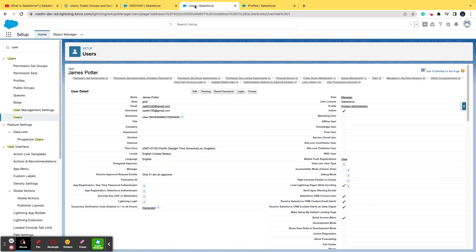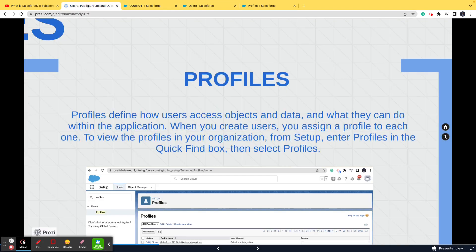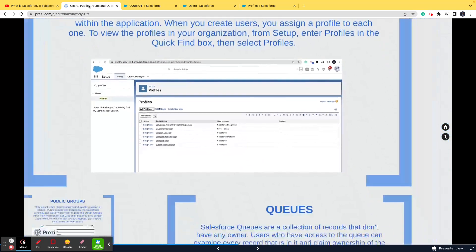One profile will have multiple users, but one user cannot have multiple profiles — you must understand this. It's similar to any application: when you log into Amazon, you are a customer, so you have a customer profile, and many other people like you also have that customer profile. Every user can have only one profile, but one profile can have multiple users.